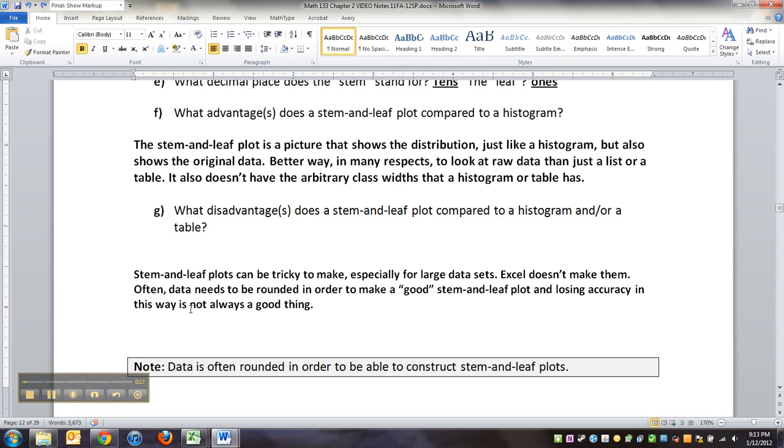So that can mean there's a lot of rounding going on, and that's generally not a good thing because if you're rounding, then you're automatically losing accuracy, which means in some ways a table would have been better.